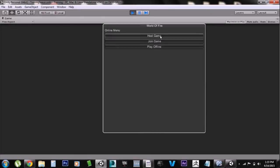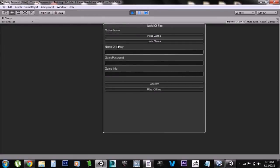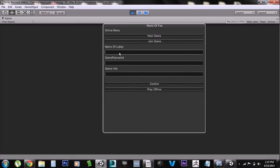We have Host Game, which allows us to start a lobby. There are three options: the name of the lobby, the game password, and the game info. The name of the lobby is the only thing that's not optional — you must have a lobby name. The game password is optional; you can use it to close the lobby and make it private. The game info is just what people will see when they enter your game.